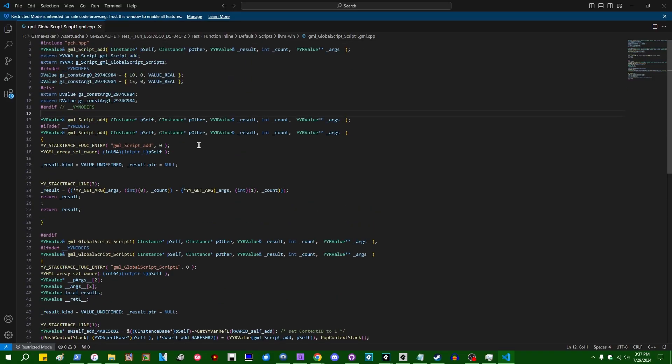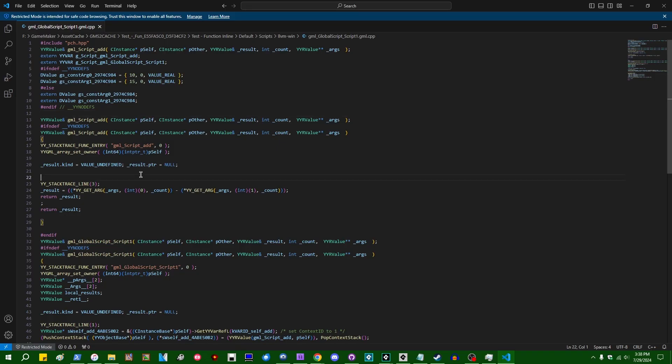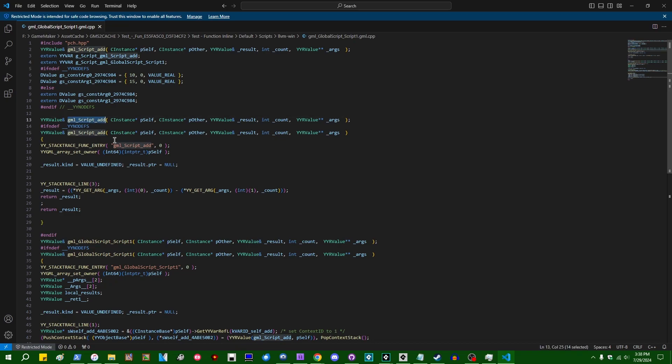What was that called? GML script one, GML global script one dot CPP. What a name. Anyway, if you open up this, this is the generated C++ that that code file turned into. It is not the neatest. Normally it doesn't really matter that this is kind of a mess because it's not meant to be human readable, but the compiler can read it just fine.